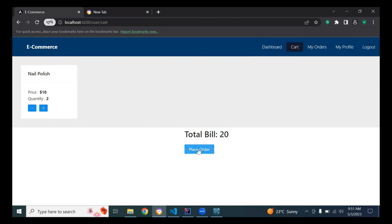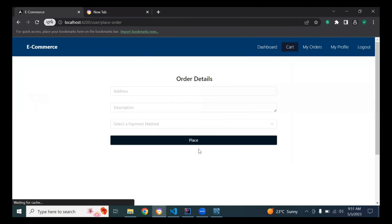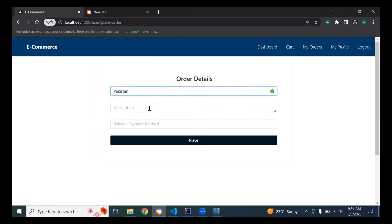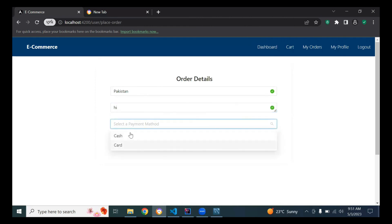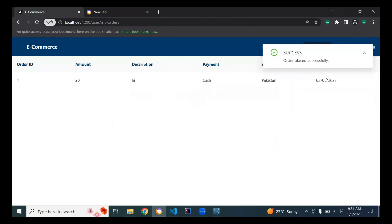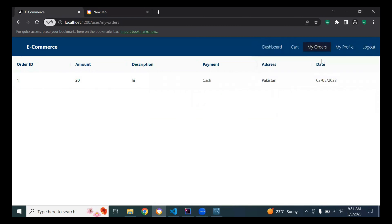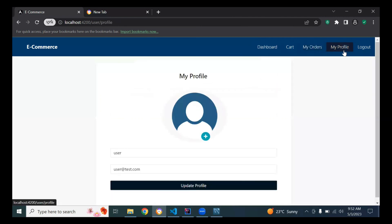The user can also place an order by clicking this button and entering order details like address, country Pakistan, description, and payment method — cash or card — then place the order. In this component you can see the past order history with order ID, amount, description, payment method, address, and date.